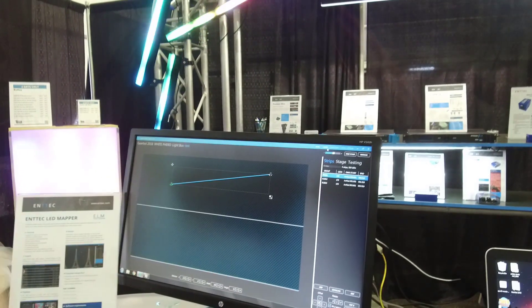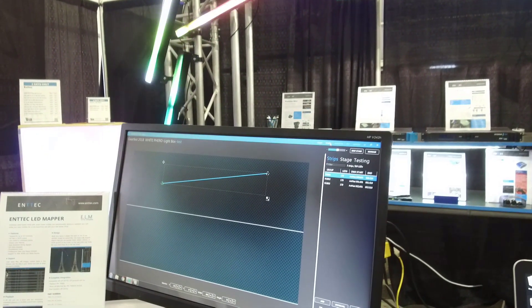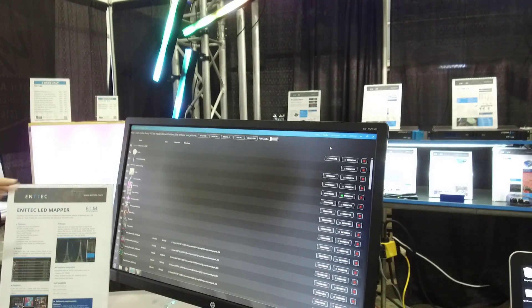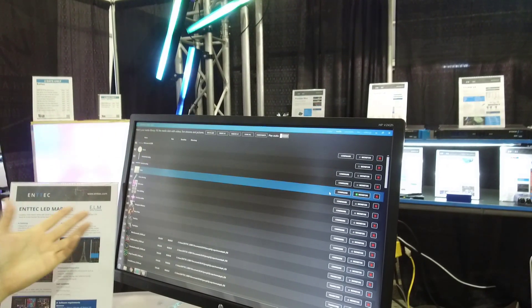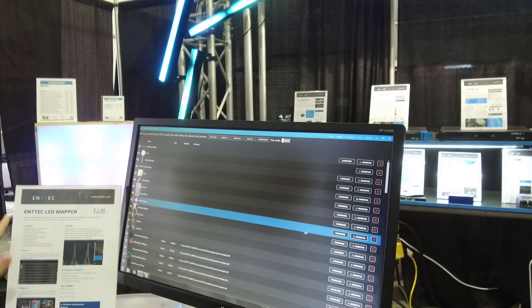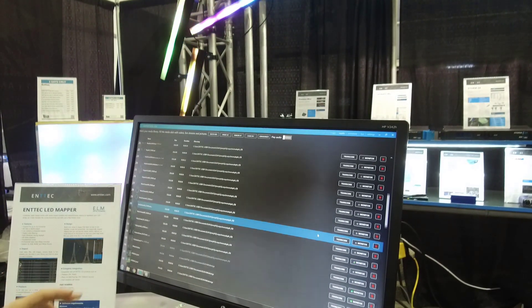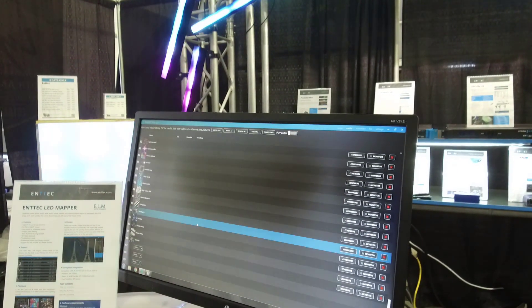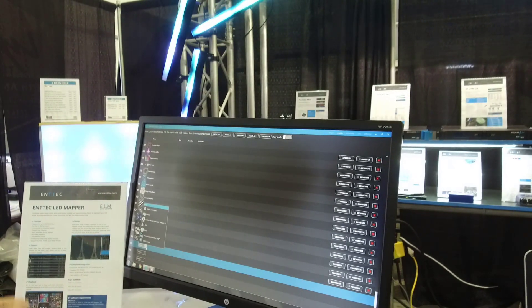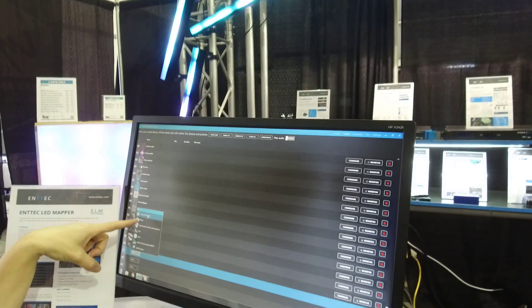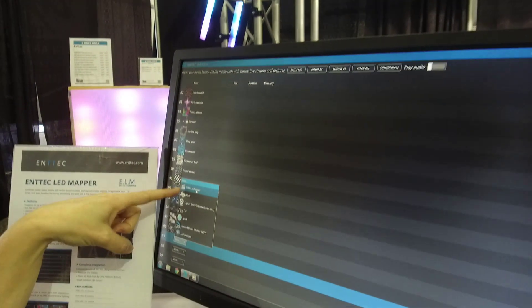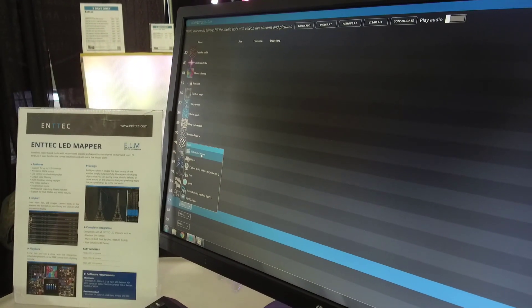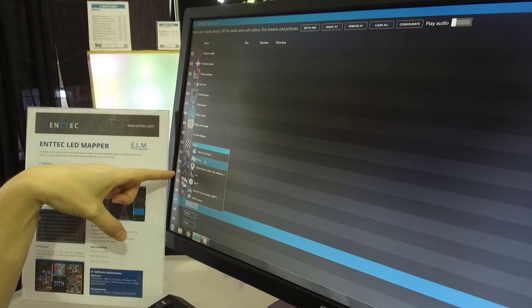We're going to jump over to the next screen here, which is your media input screen. You can add in media of your own and there's a lot of free, great video clips out there. Or, ELM comes preloaded with several options. You can bring in video and images, just your standard AVIs, JPEGs, etc. GIFs, it can do GIFs.